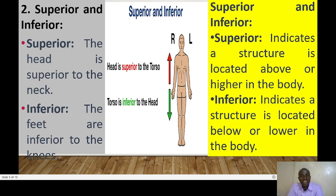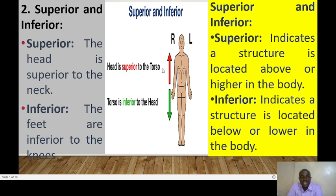Next we have superior and inferior. Superior indicates a structure that is located above or higher in the body, whereas inferior indicates a structure located below or lower in the body. For example, the head is superior to the torso — it is above or higher than the torso — whereas the torso is inferior to the head.